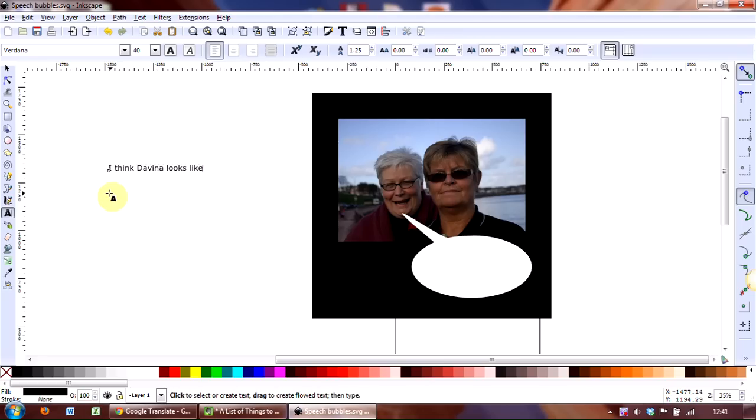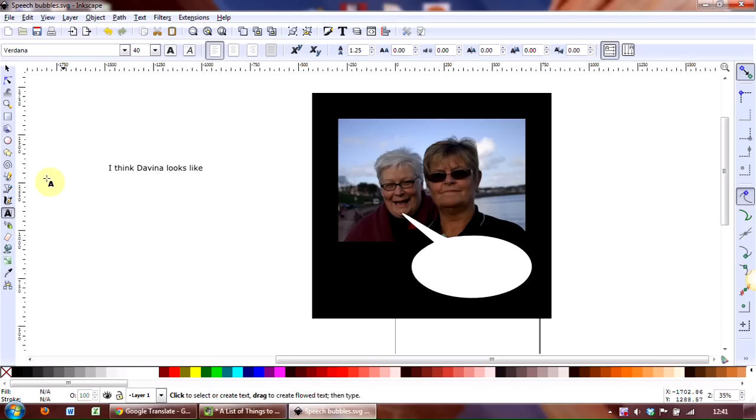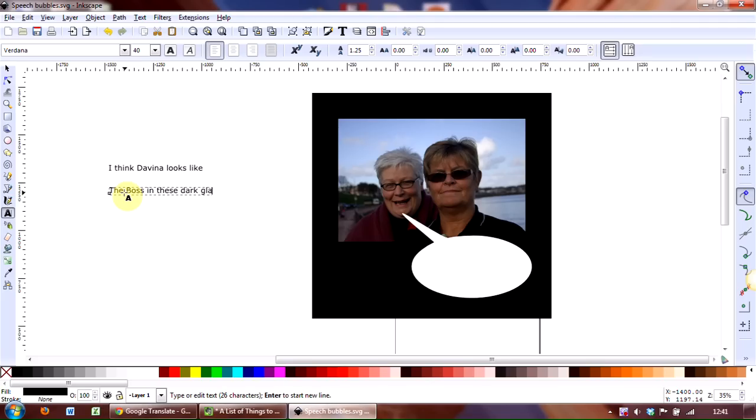I'm going to choose another line because I'm just quite mindful of the width of the bubble: looks like the boss in these dark glasses, exclamation mark. OK, that's it.